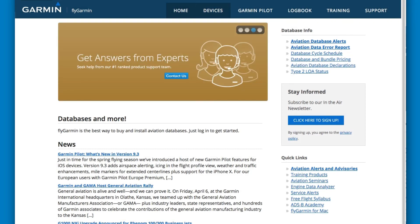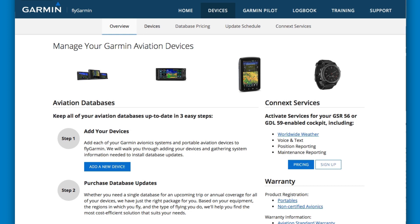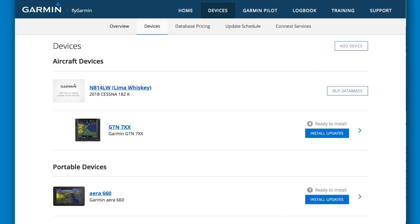The devices tab overview page describes how to keep all your databases up to date with an easy-to-follow three-step process. It also provides information on how to activate Connect services and provides a link to warranty information. On the devices page, you will find the aircraft and devices that you have added to your account, as well as links to purchase databases.